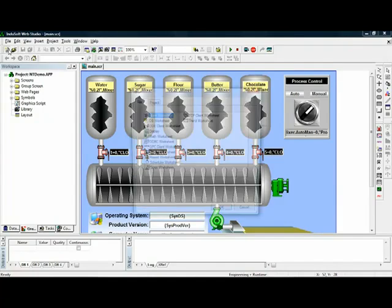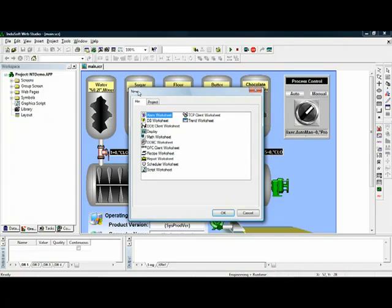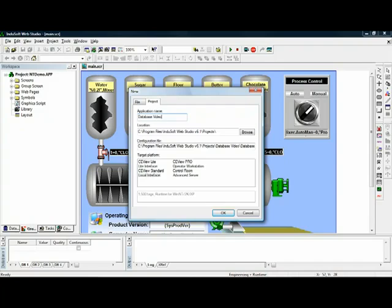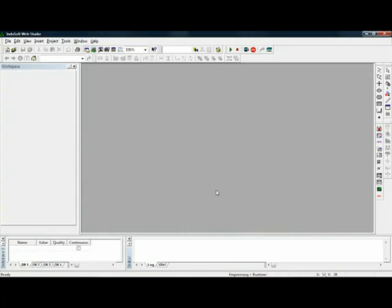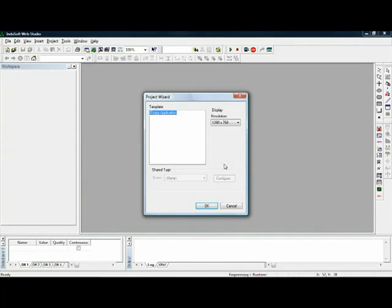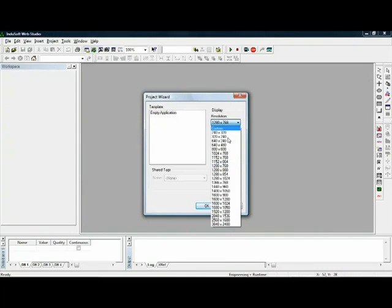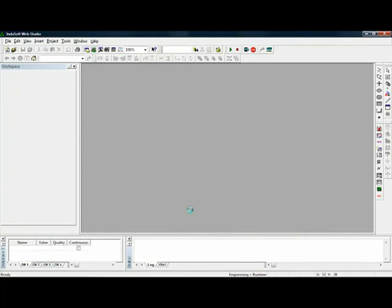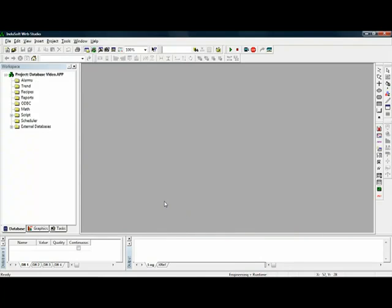First thing we're going to do is create a brand new application, new project, and this project we will call Database Video. When I create this, I will create it as 1024 by 768 resolution to make a nice readable screen for you.